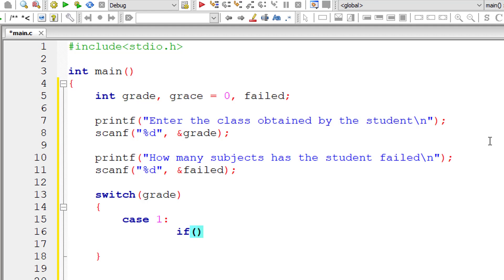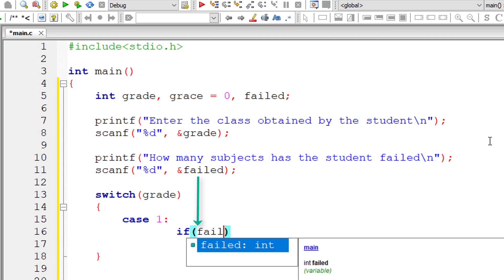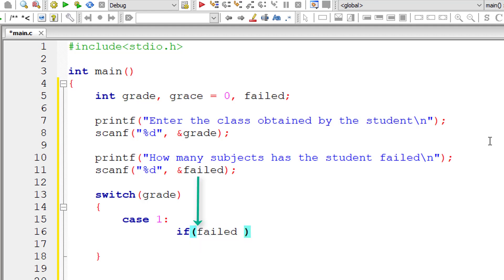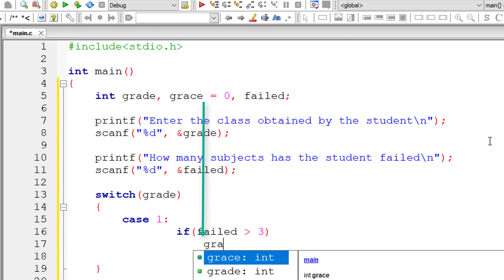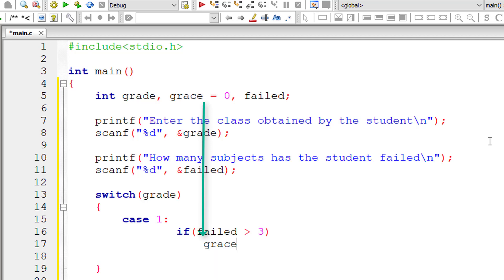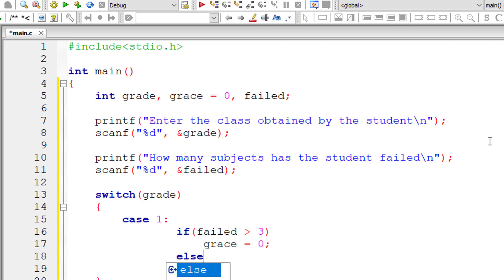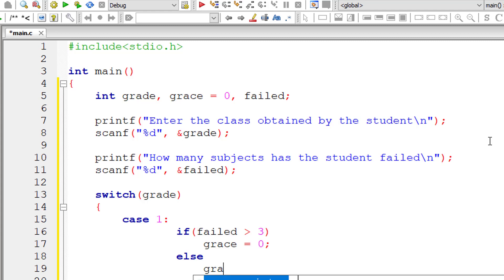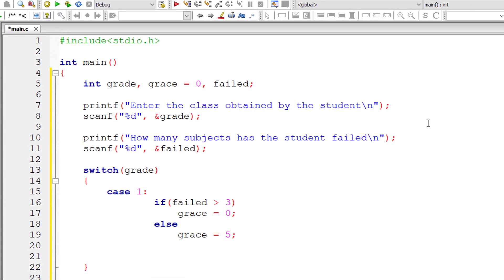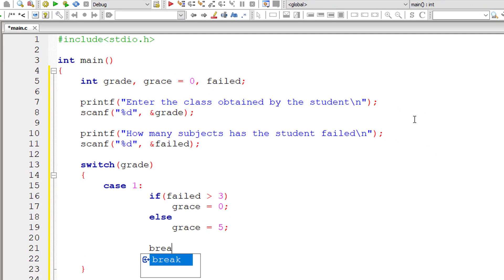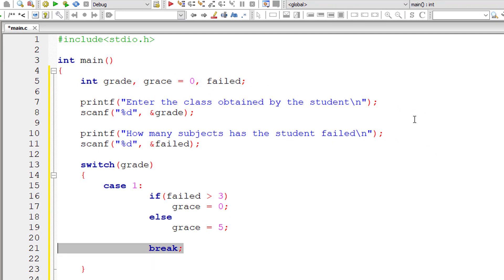If the number of subjects he has failed is greater than three, then he doesn't get any grace marks, so I'll assign zero to grace. Otherwise, if he has not failed in more than three subjects, then he gets five marks per subject as grace. Don't forget to include the break statement after each case.